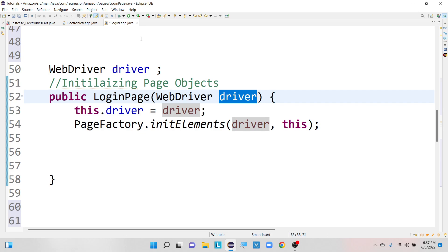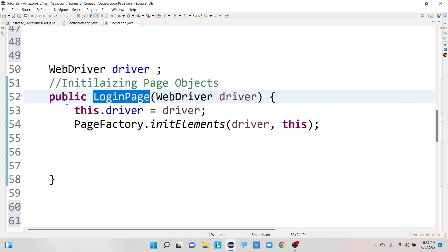Suppose we are working with Chrome browser. For all the classes, actions should be performed in that same browser only. If we are calling one class it will load a browser, and if we call another class it will load some other browser — multiple browser instances. That is not the expected way. That's the reason why we have to use the same driver instance for all our page classes inside the Page Object Model framework.